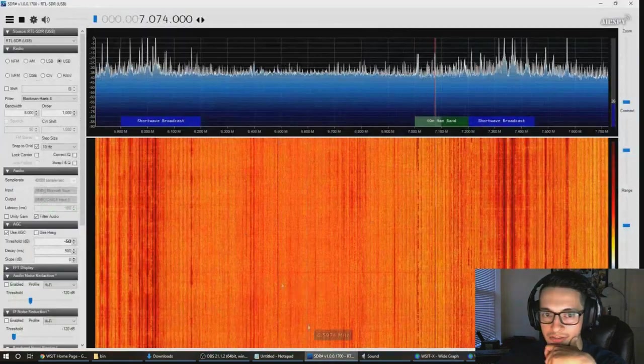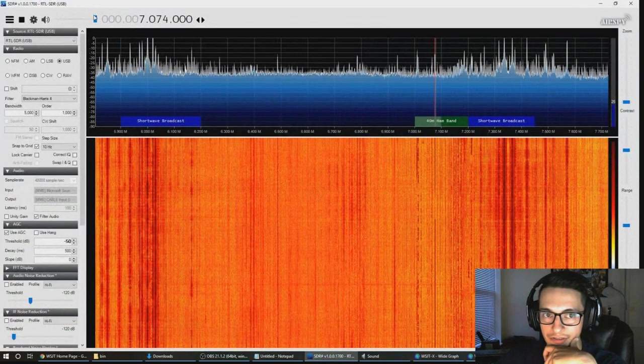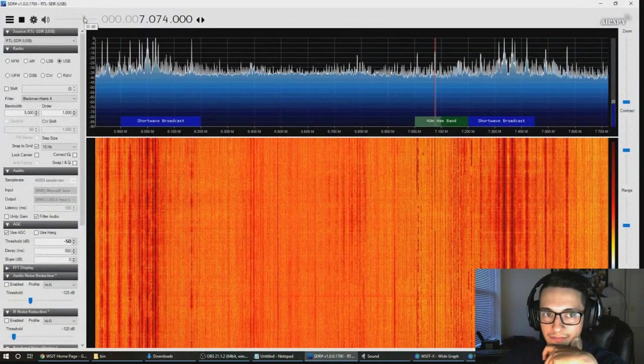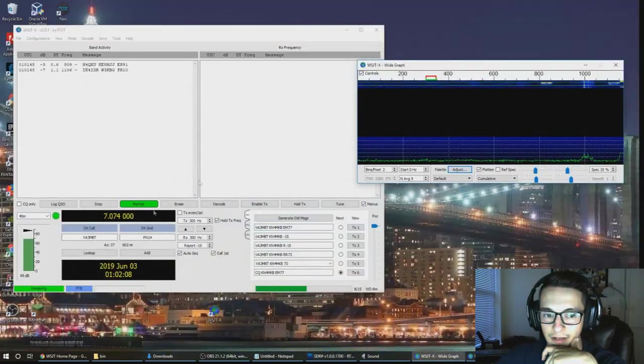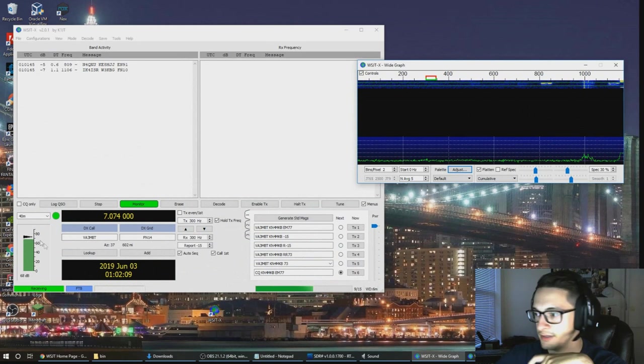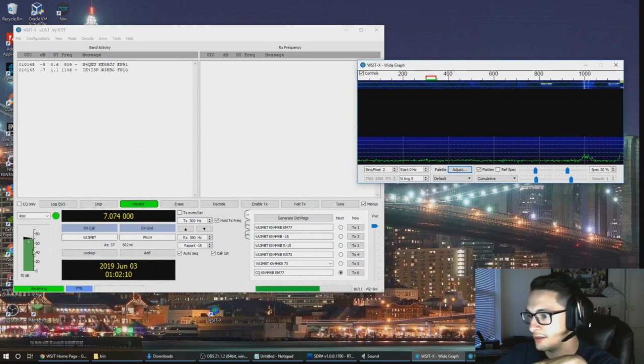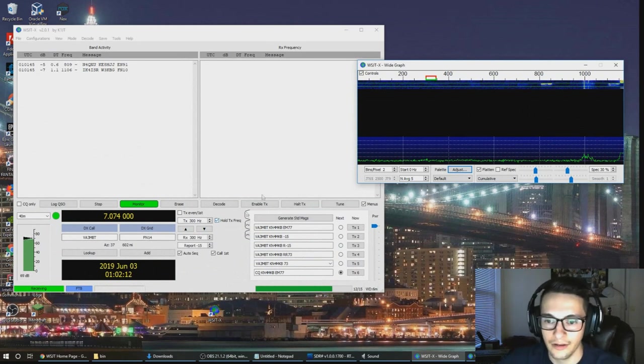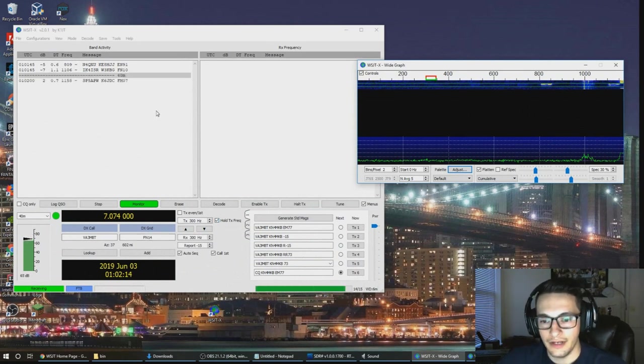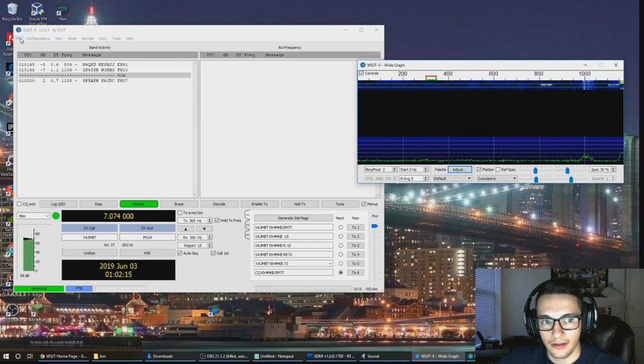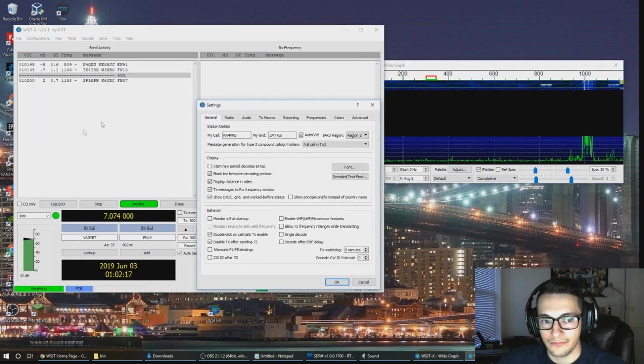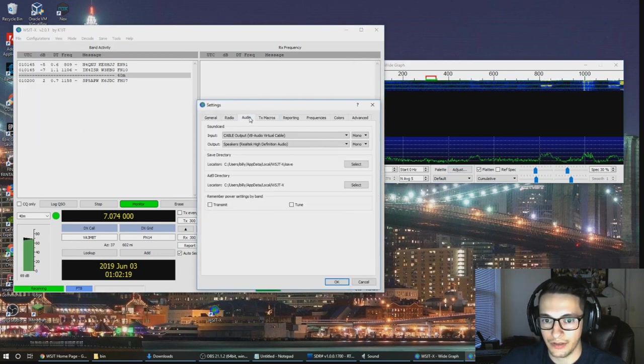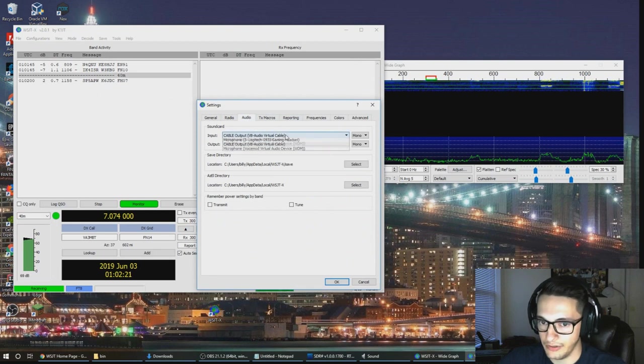On the left you can see that this is red, that means probably the volume's too high. So we can go into SDR sharp here and just bring it down some and you'll see that turn a more greenish color there.